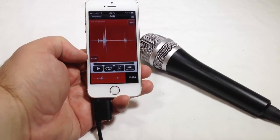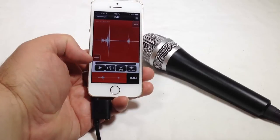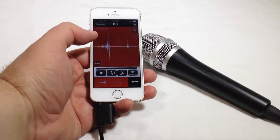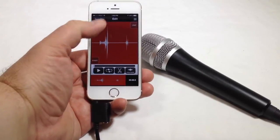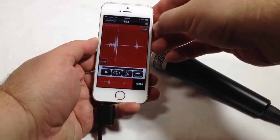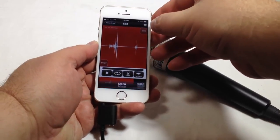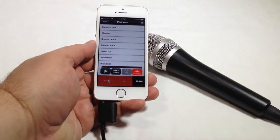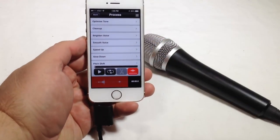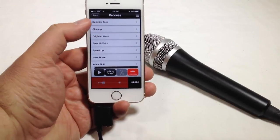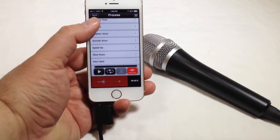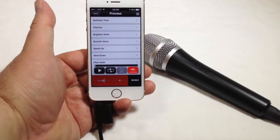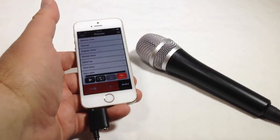Once we go ahead and take this recording, we can replay it. We can actually edit it a bit where we can loop it, cut it, process it, and do different things, start in different positions, and be able to utilize the unit itself. Let's go to process. You can see all the different processes you can do here. You can optimize the tone, clean it up, brighten voice, smooth out your voice, speed up, slow down, pitch shift. Lots of different things that you can do to edit this and all that good stuff.